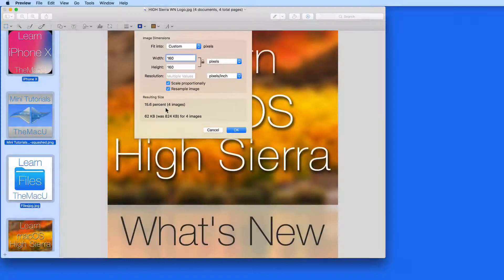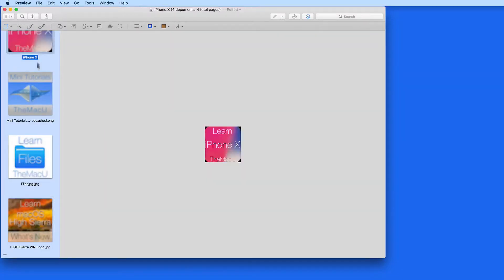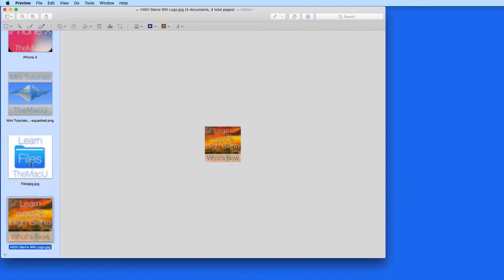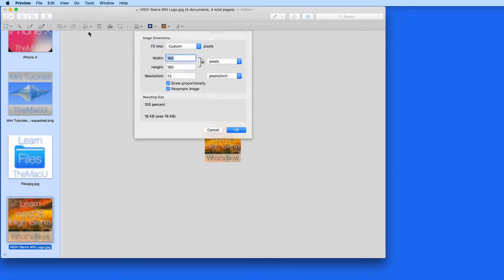This is also going to work with files that come in with different sizes. So if you have several photos that you want to have all the same width, you can do that here in Preview, even if their original widths are all different. Next, we'll look at converting to different file types.